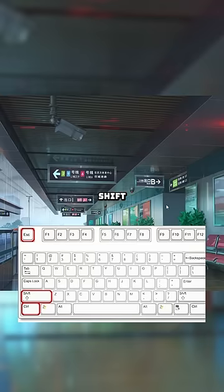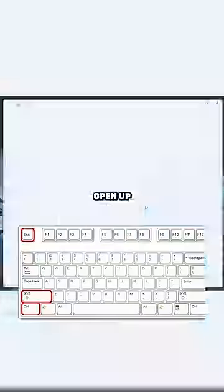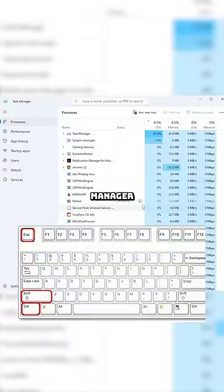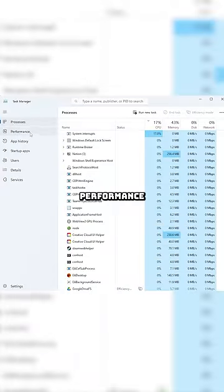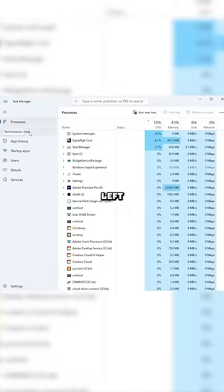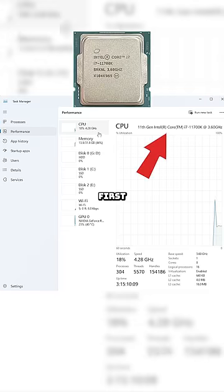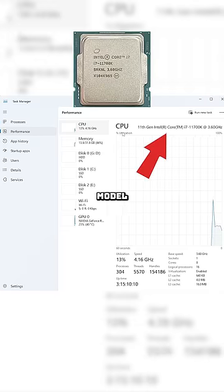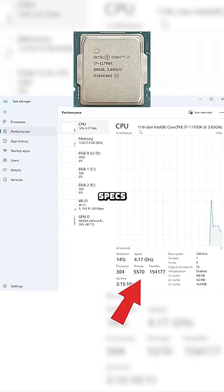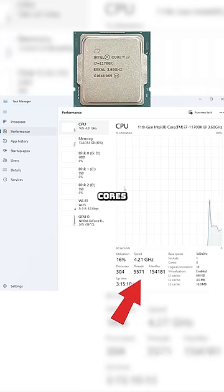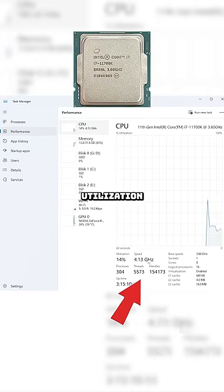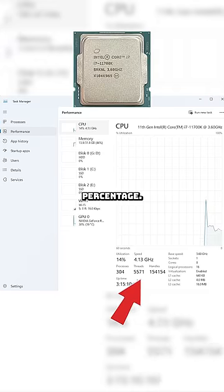On your keyboard, press Ctrl-Shift and Escape to open up Task Manager, and then click on the Performance tab on the left-hand side. First, you'll see the CPU model as well as the specs like the cores, threads, and the utilization percentage.